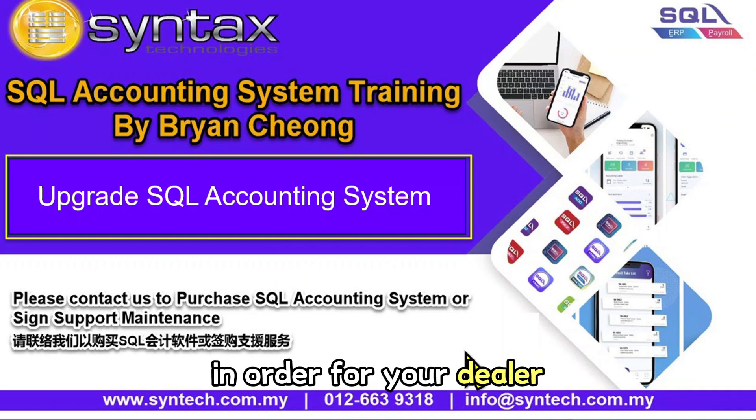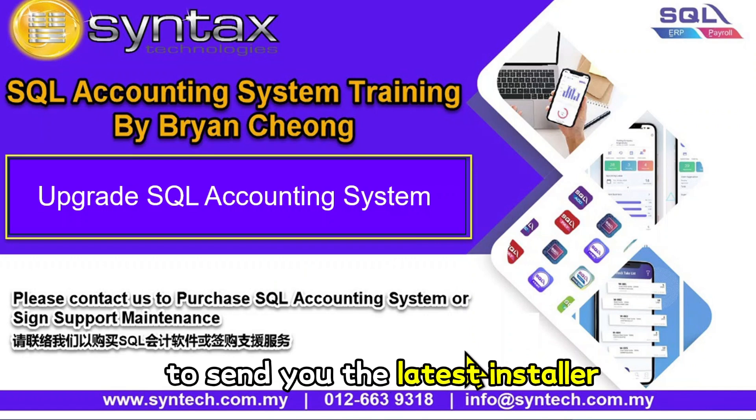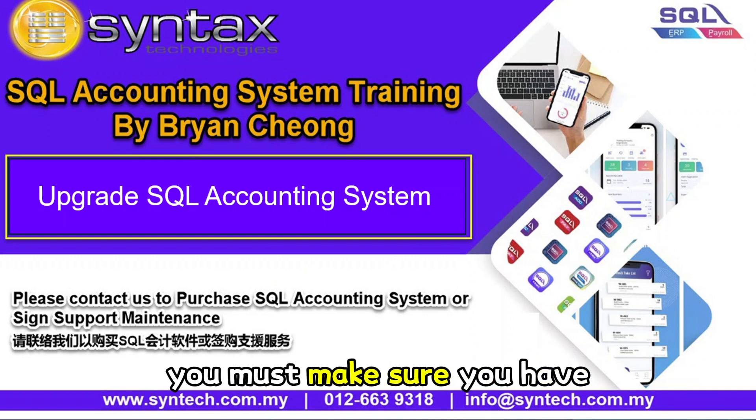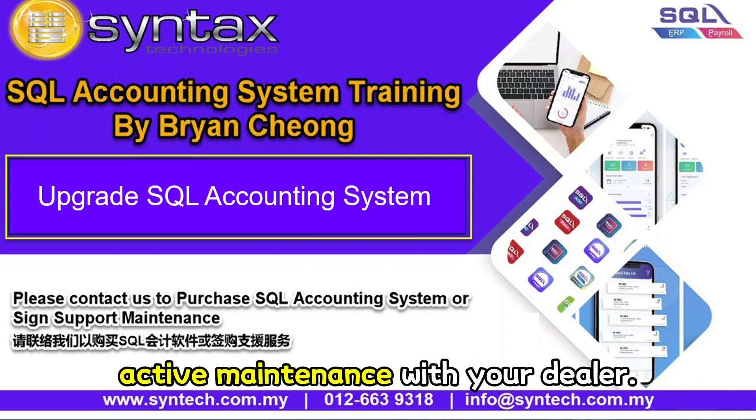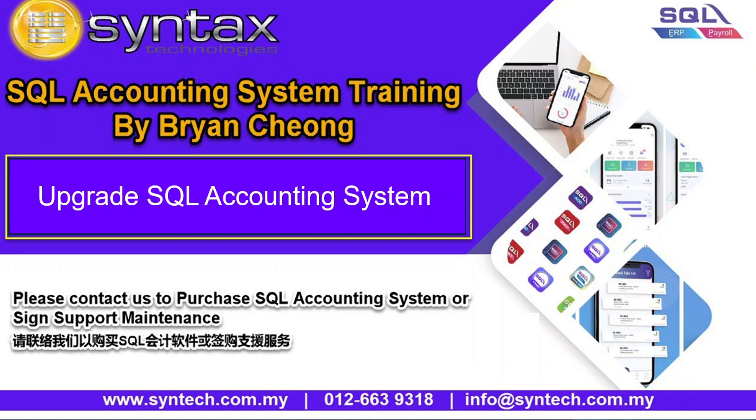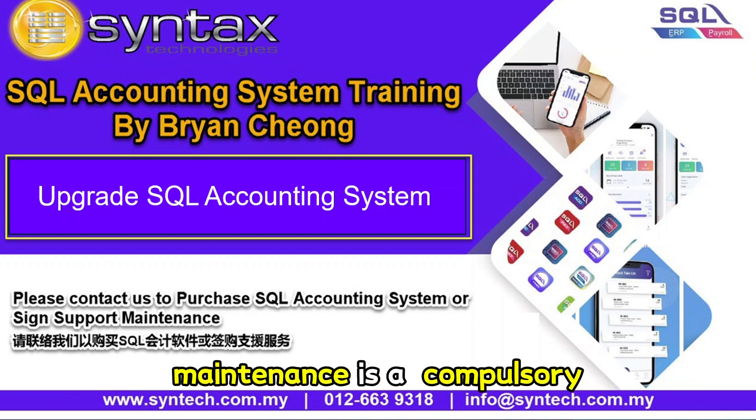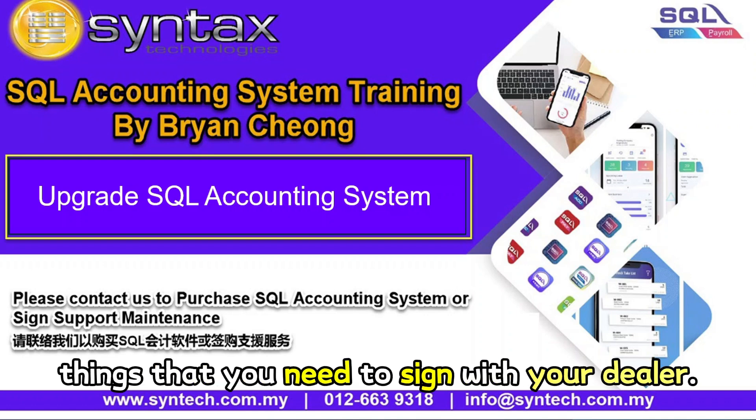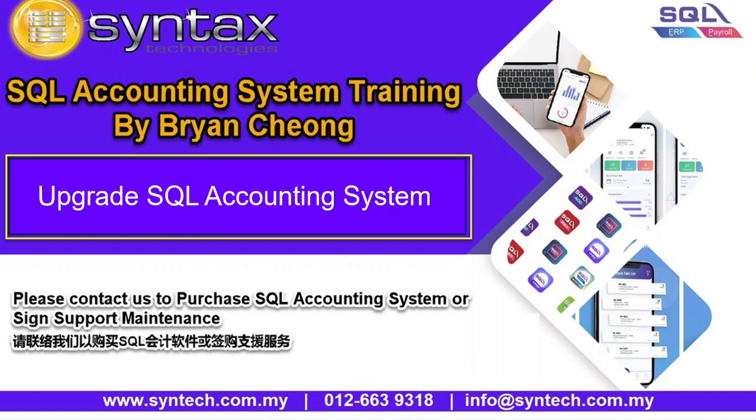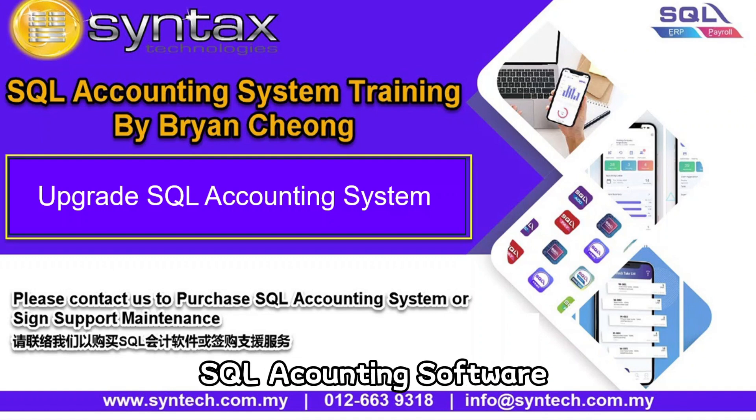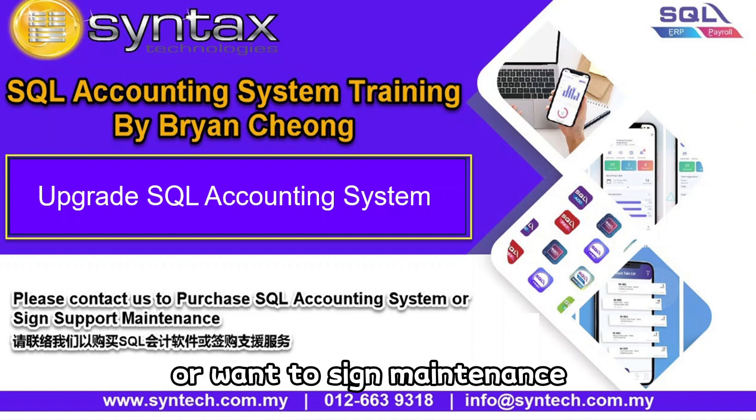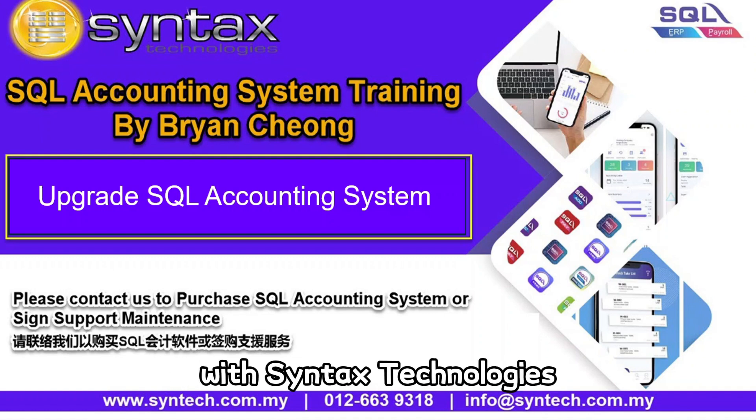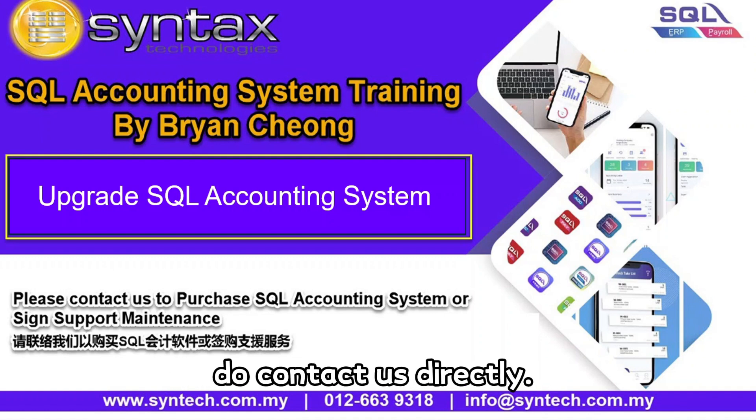In order for your dealer to send you the latest installer, you must make sure you have active maintenance with your dealer. In eStream era, maintenance is a compulsory thing that you need to sign with your dealer. If you are interested in SQL accounting software or want to sign maintenance with Syntax Technologies, do contact us directly.